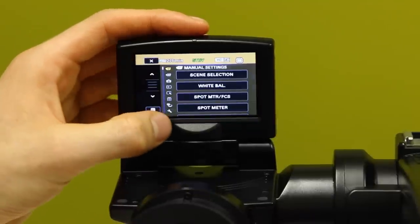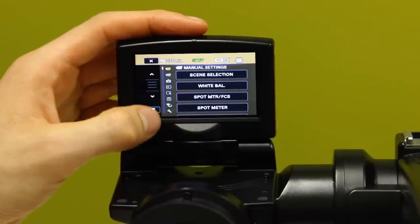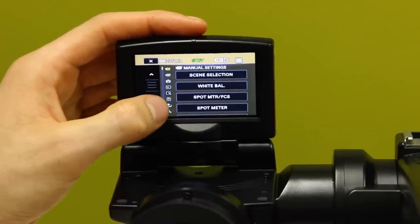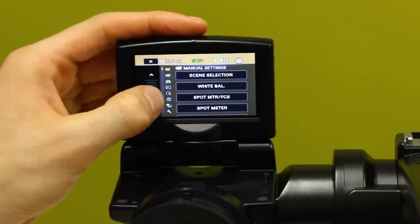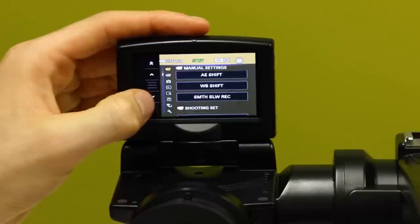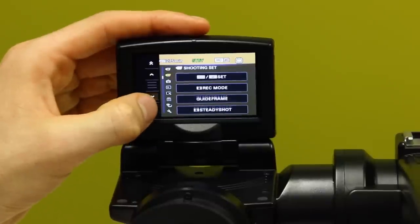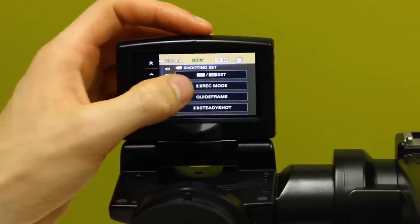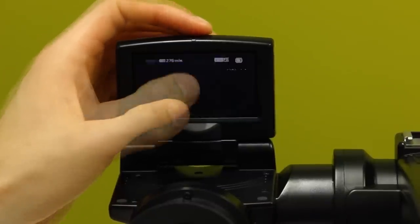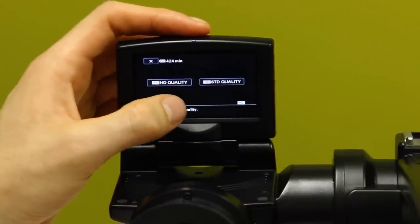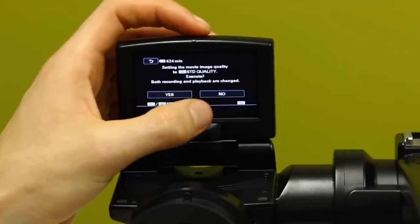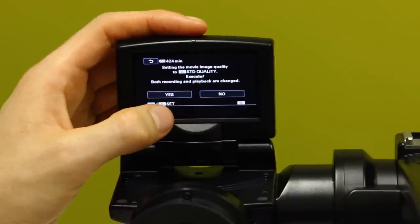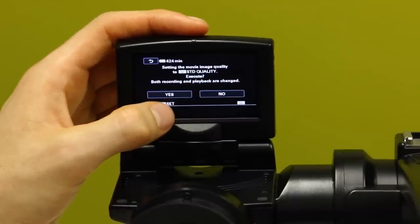In the menu, tap the show others button. Scroll down with arrows on the left of the screen to the shooting set sub-menu and tap the HD standard set button and choose between HD quality and standard quality, then tap yes to confirm.